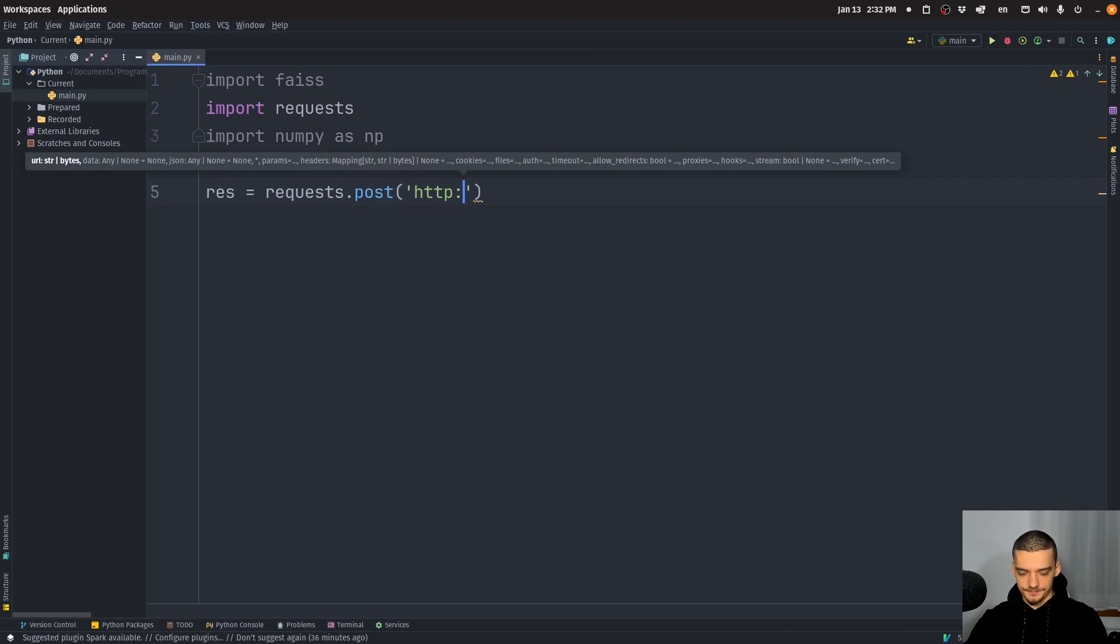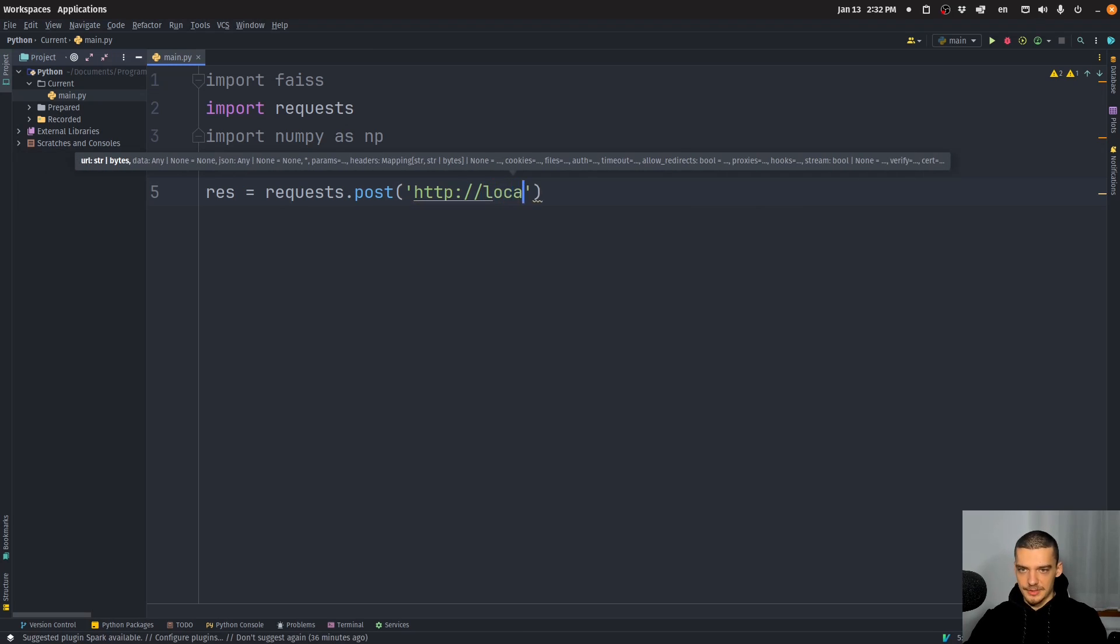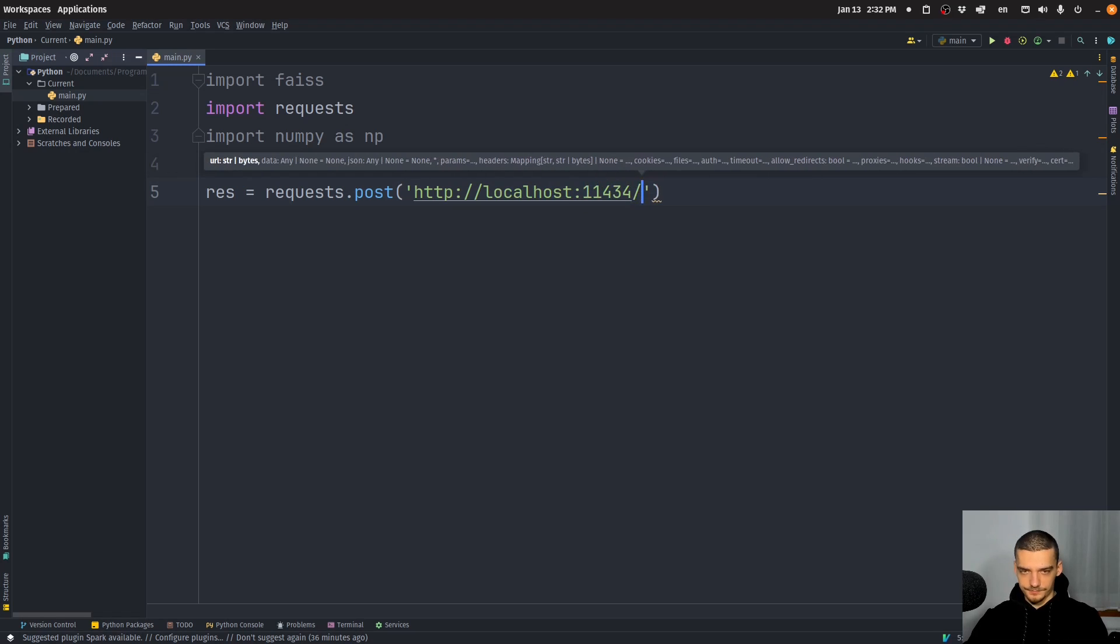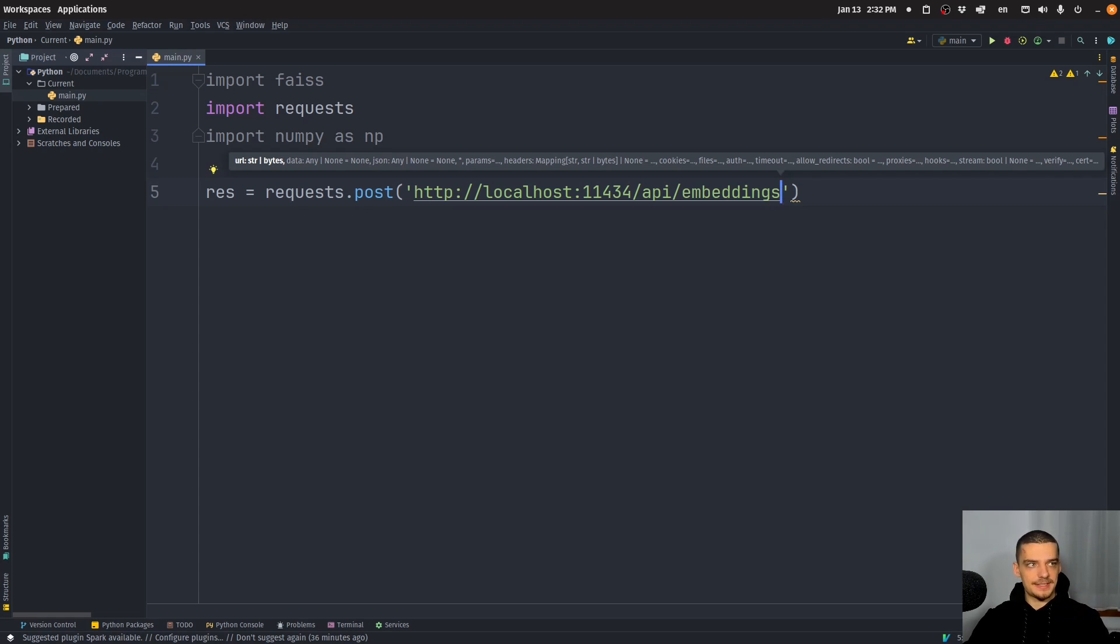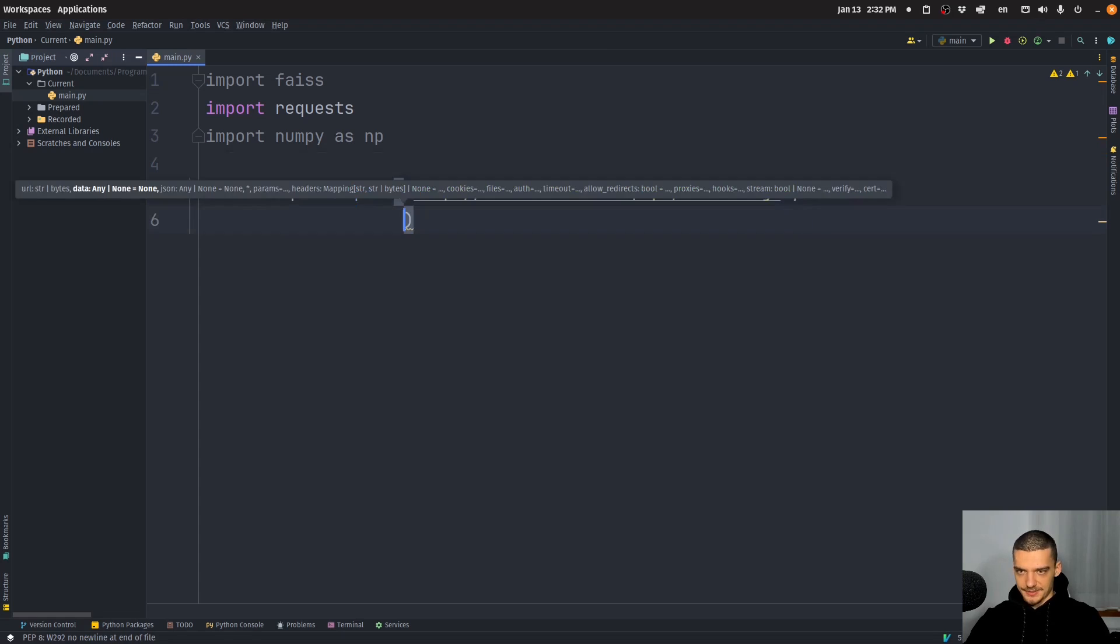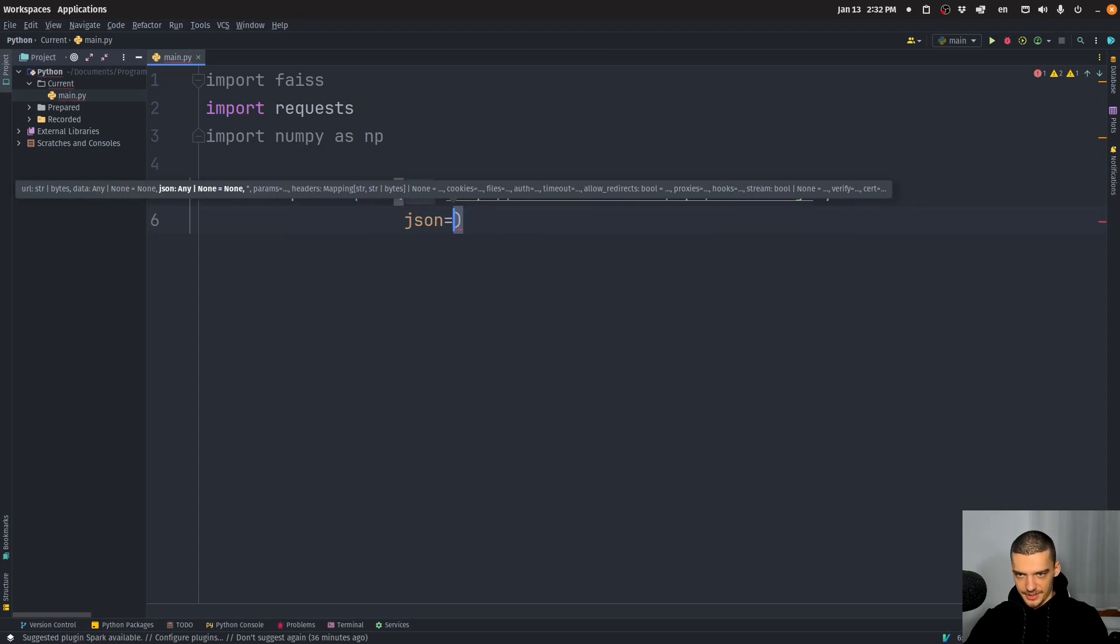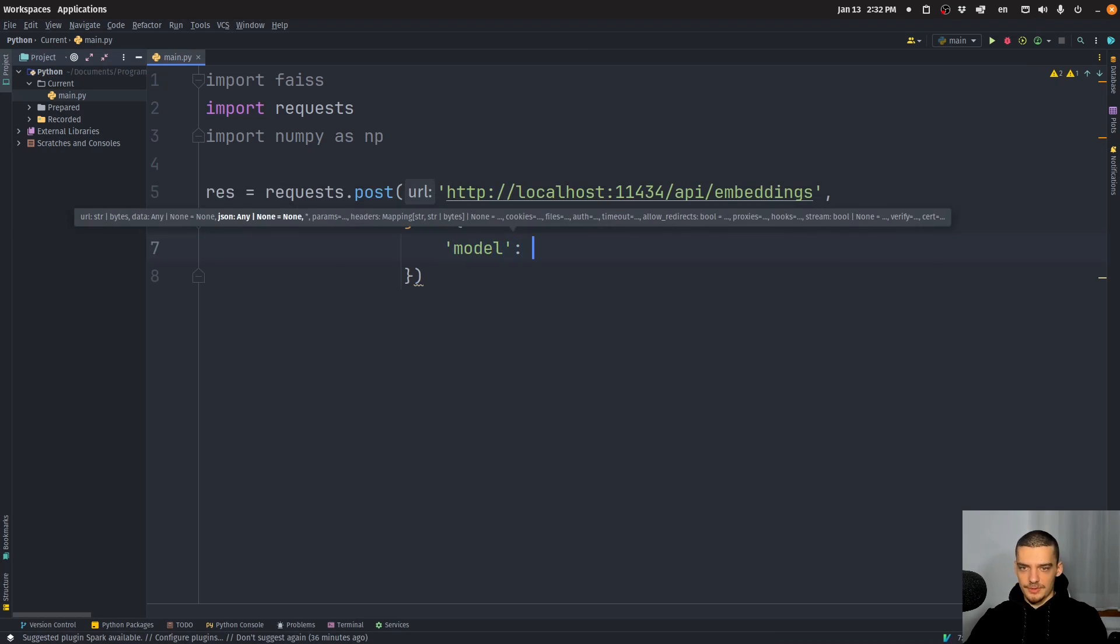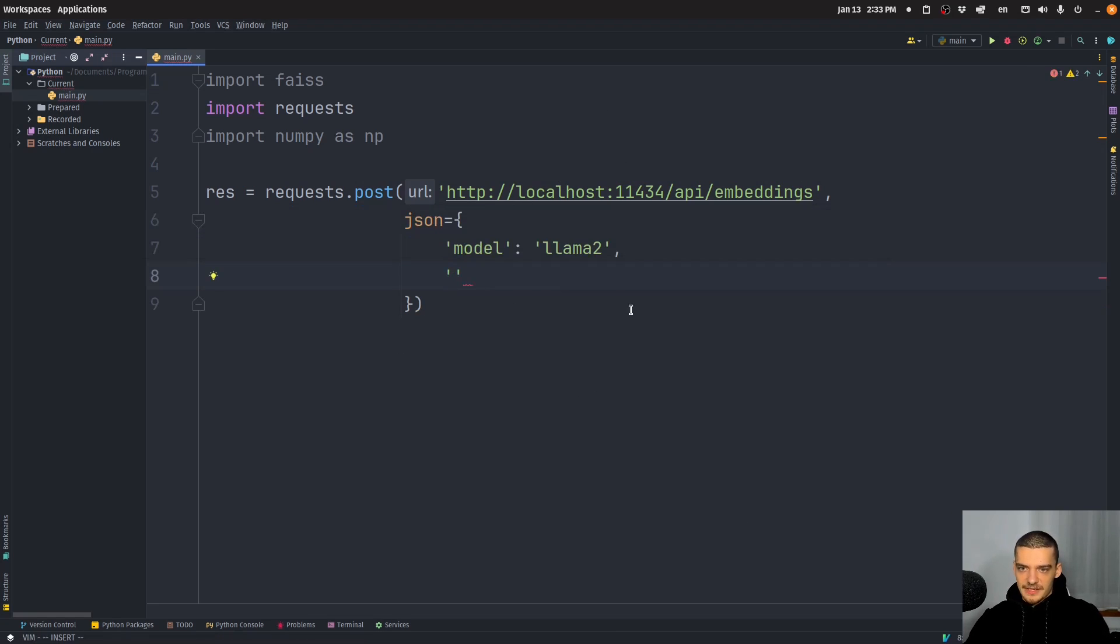We're going to send a request, a post request to a certain endpoint, and the endpoint is running locally on your system. So HTTP colon slash slash localhost. And it's running on the port by default 11434. And now in particular, we want to target the embeddings API. So we need to say slash API slash embeddings because we're not just asking for a response to a prompt, we're actually asking for embeddings. And what we're going to send here is a JSON object. So a dictionary, and this dictionary is going to contain two fields, first of all, the model that we want to use, I'm just going to go with llama two, again, you can also use Mistral or all the other models that are available with Ollama.